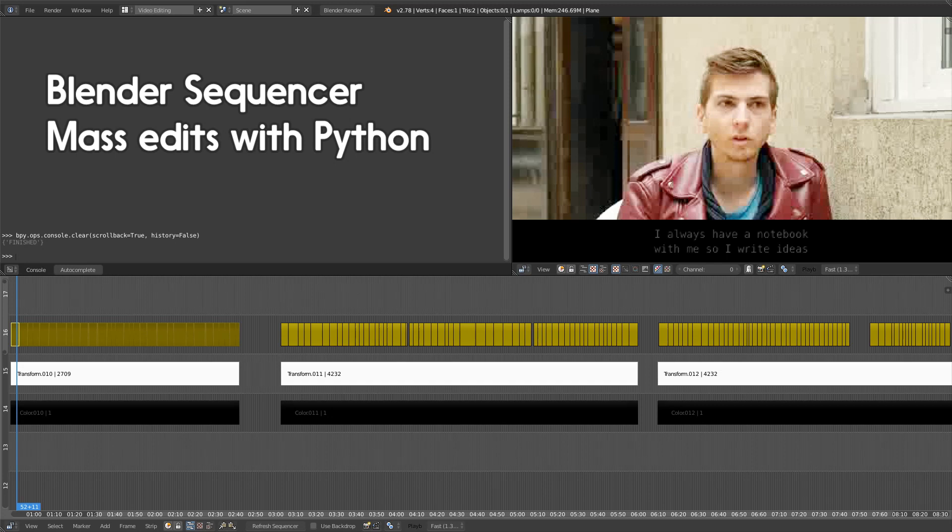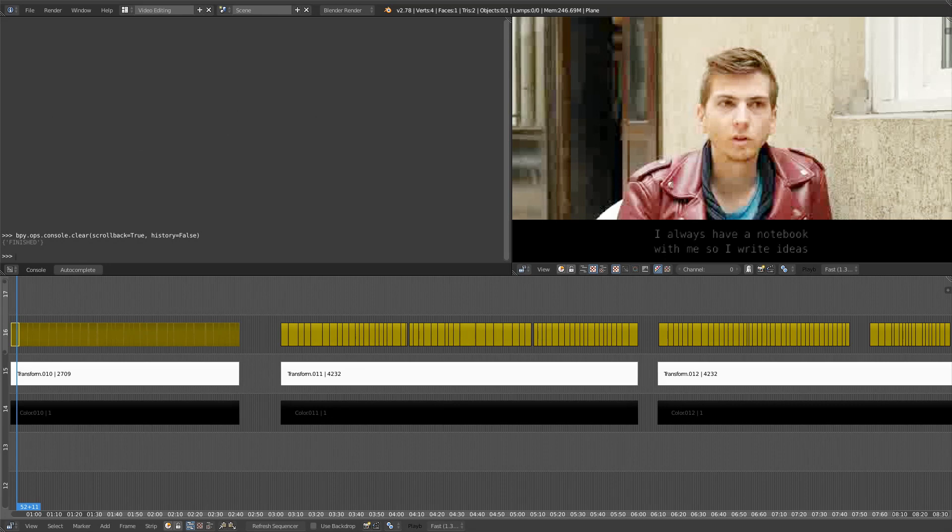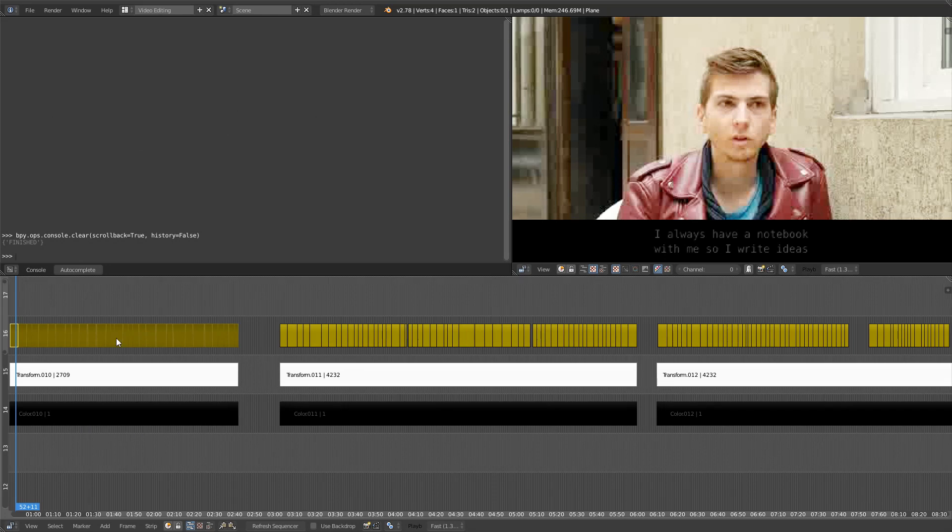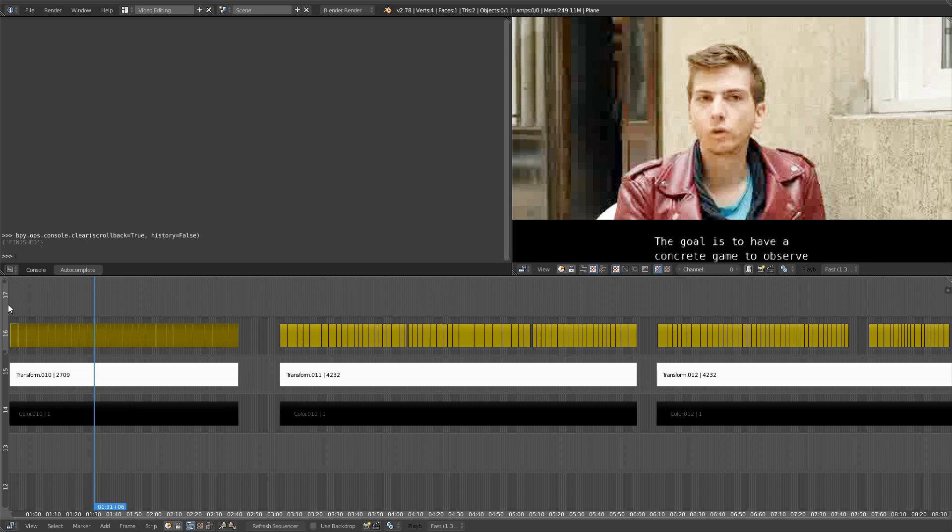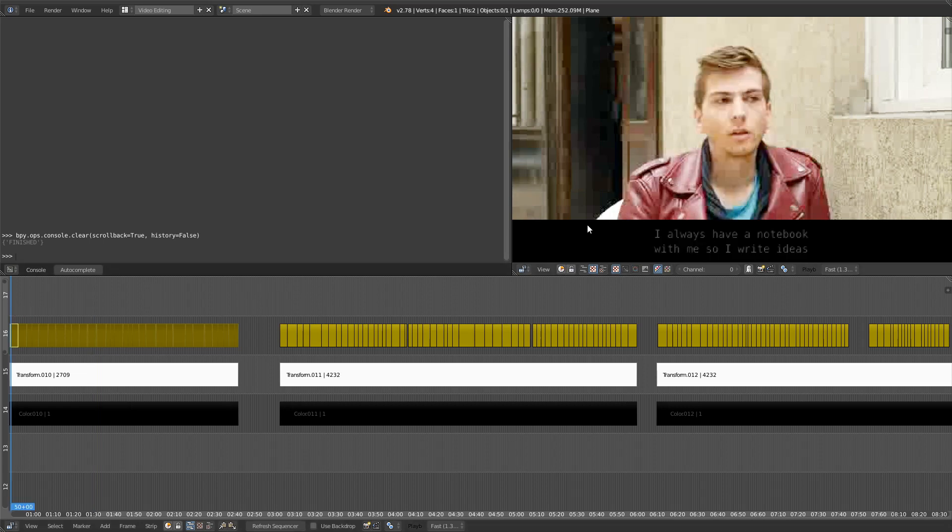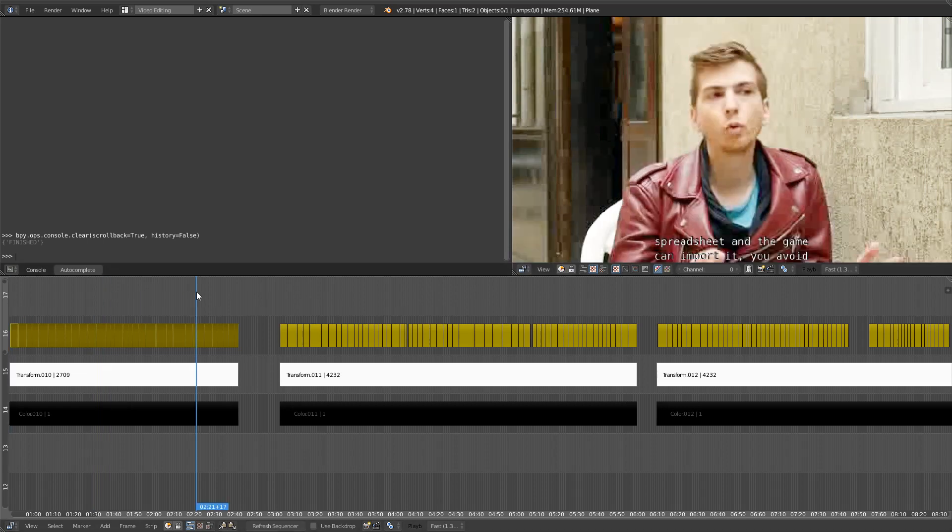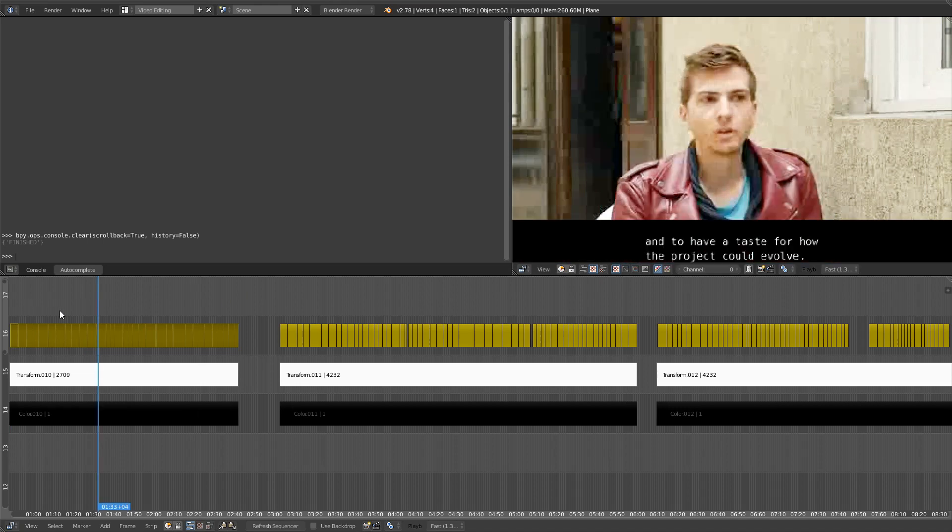Here's a common problem in Blender. Let's say you have many objects selected and you want to change a property. In the case of this text, you can see the first rip is properly centered inside the black bar, but the others are not. So I want to center them all.